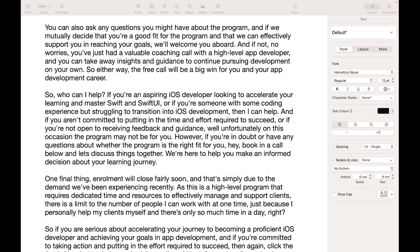You can also ask any questions you might have about the program, and if we mutually decide that you're a good fit and that we can effectively support you in reaching your goals, we'll welcome you aboard. And if not, no worries — you'll just have a valuable coaching call with a high-level app developer and you can take away insights and guidance to continue pursuing development on your own. So either way, the free call will be a big win for you and your app development career.